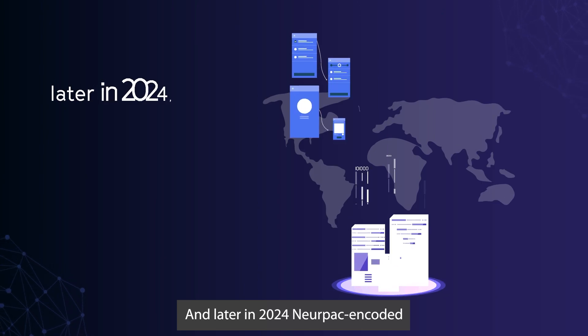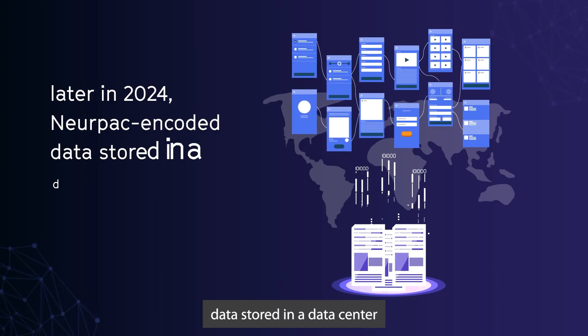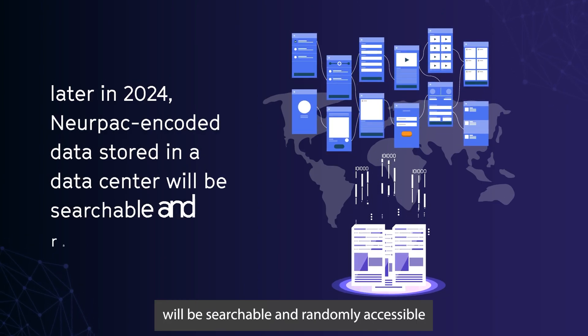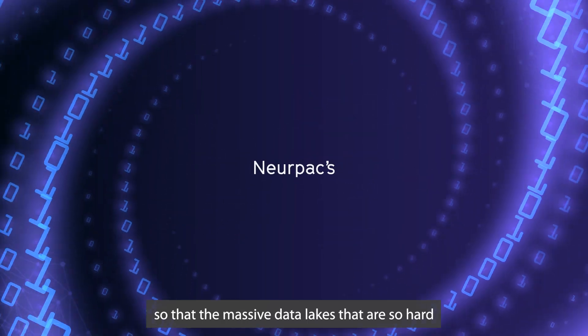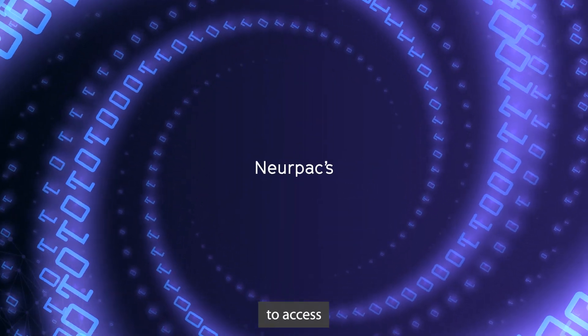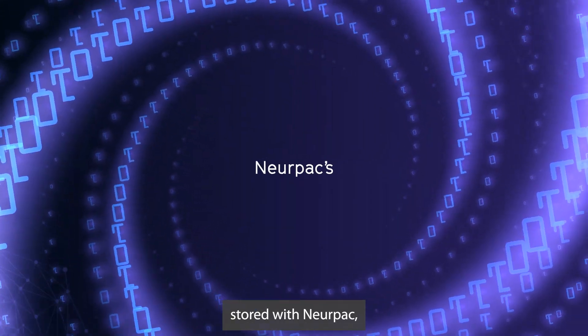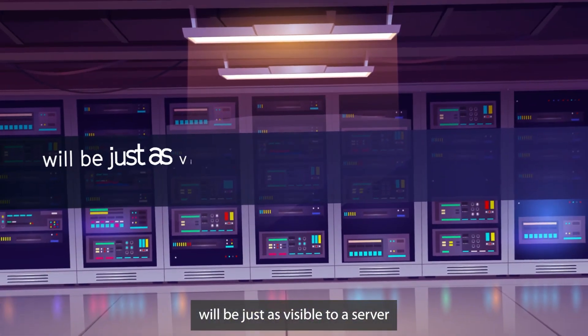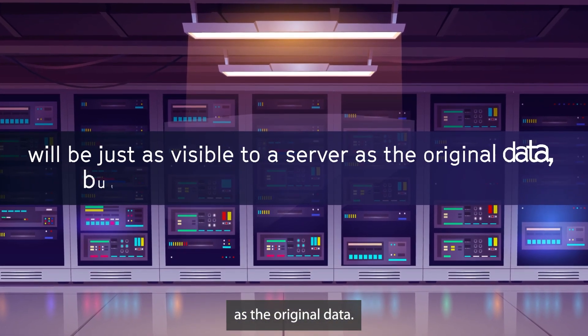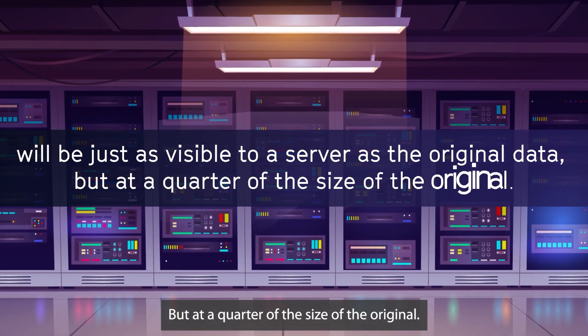And later in 2024, NERPAC encoded data stored in a data center will be searchable and randomly accessible so that the massive data lakes that are so hard to access, stored with NERPAC, will be just as visible to a server as the original data, but at a quarter of the size of the original.